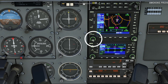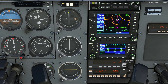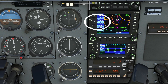The blue field is now over there. By rotating the outer and inner knob we can change to 115.7. Then press the exchange button and now 115.7 is the active frequency.